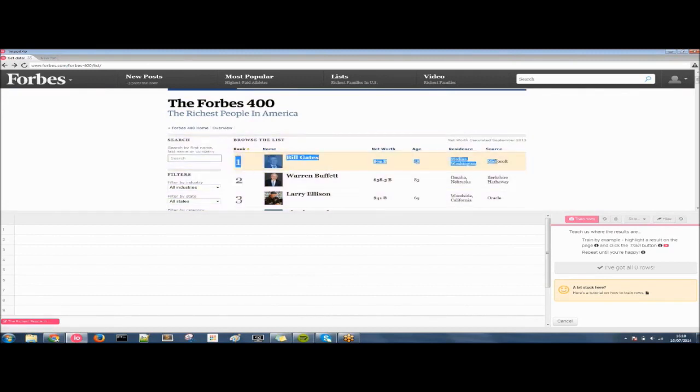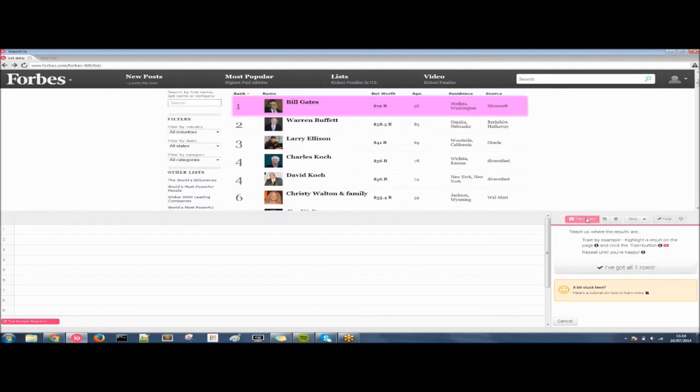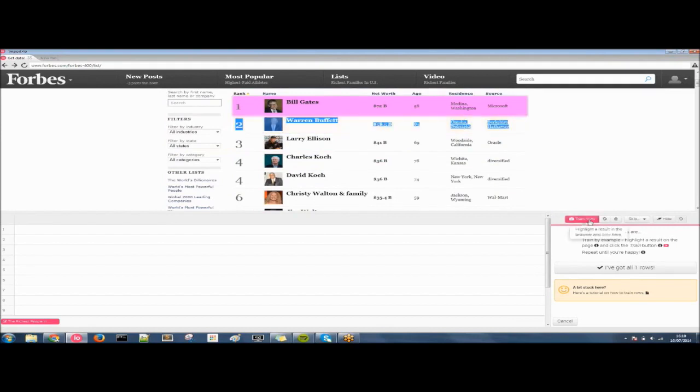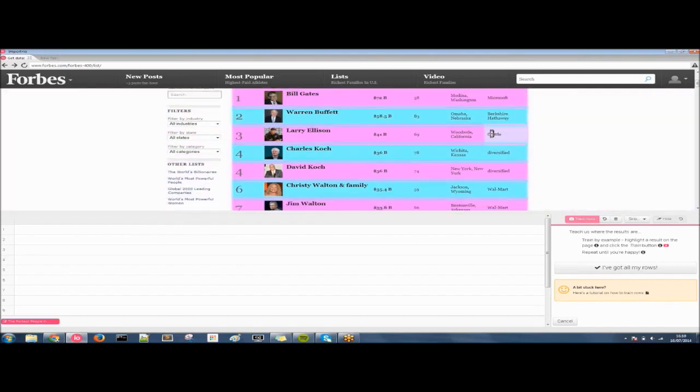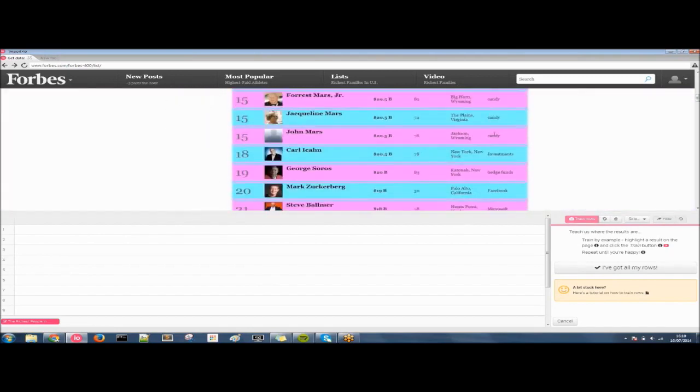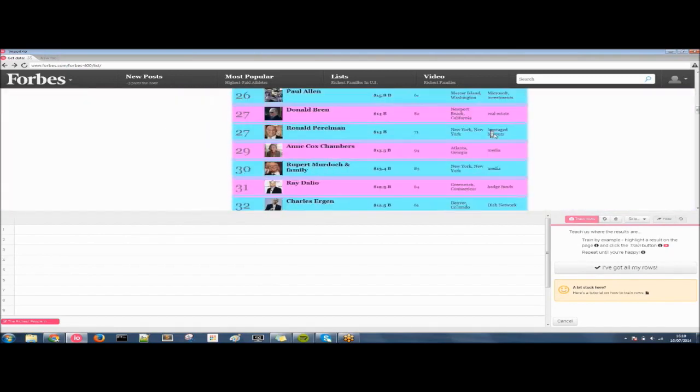For now we're just going to click and drag like so. Click on train rows or press enter and you need to do this a couple of times but don't worry after a while the browser will pick up on your training and it will do the rest for you as it has done here. You can see it's gone down the whole list.